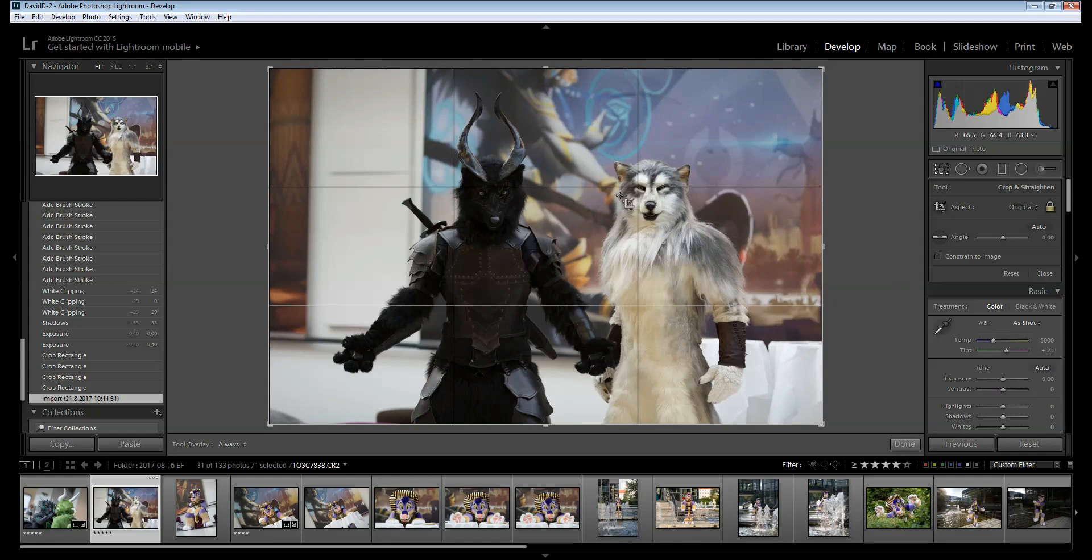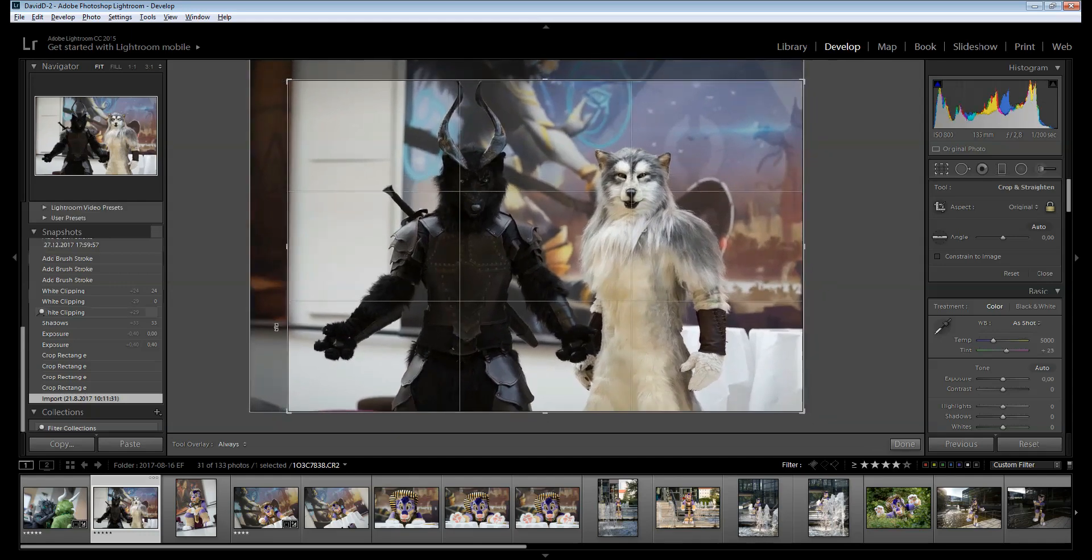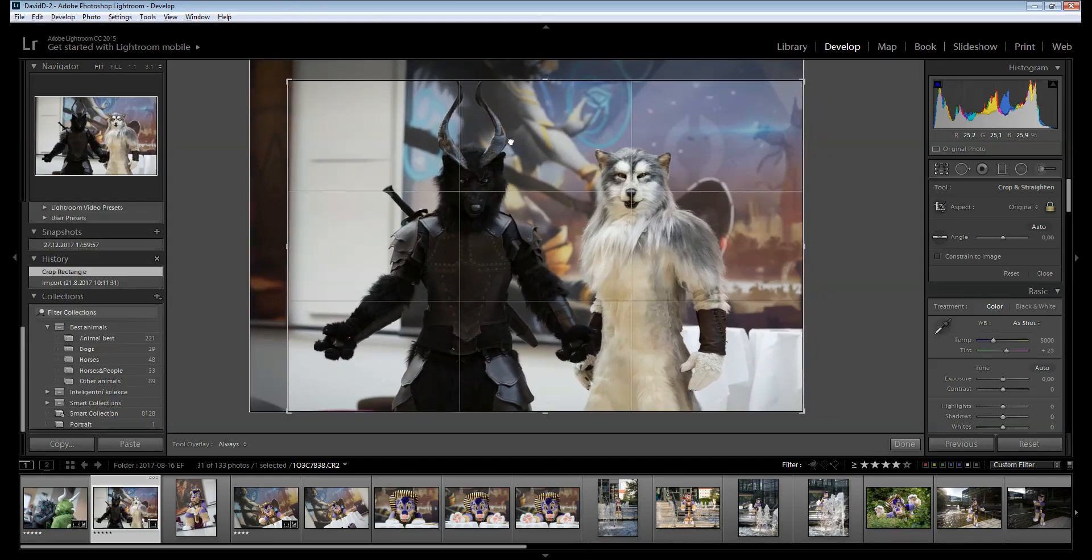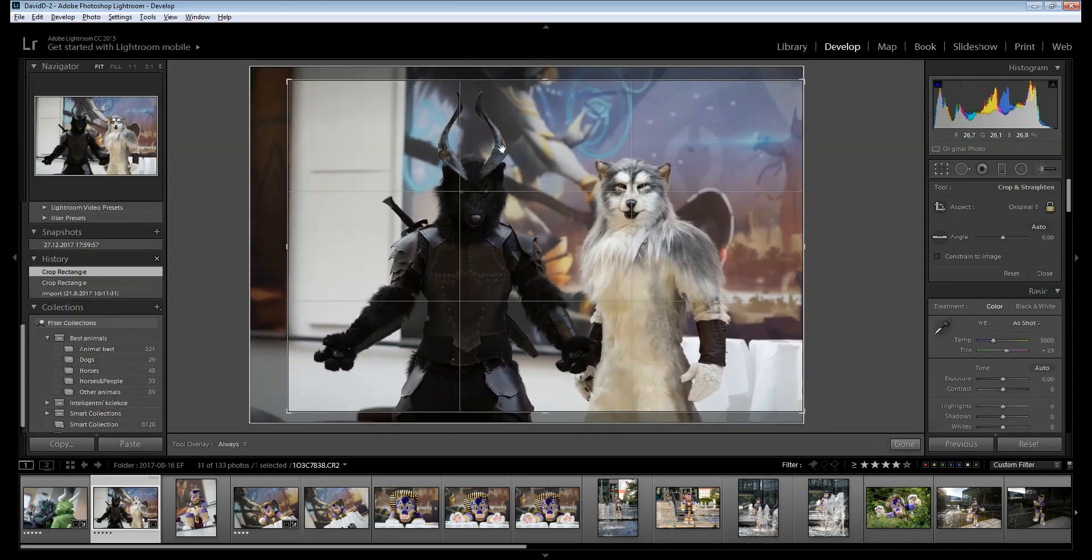First, before I start doing anything else, I'm going to change the framing. It's not bad, but in my opinion there's still a lot of empty space around, so I'm going to adjust this.